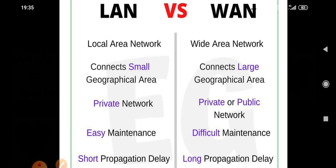Basically, propagation delay refers to how much time it takes to connect. WAN takes more time to connect, whereas LAN takes a shorter time to connect. So guys, this is the difference between LAN and WAN. If you like the video, don't forget to subscribe, please like, share, and comment. Thank you, bye.